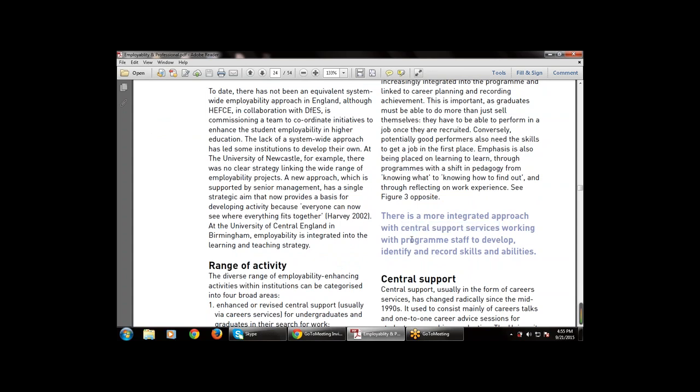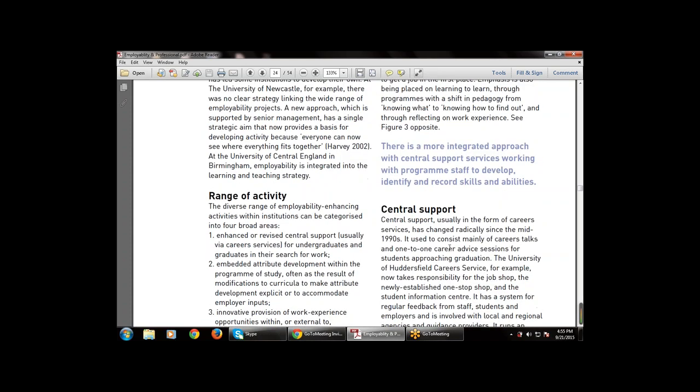Emphasis is also being placed on learning to learn — how and when to learn — through various programs. There is a shift in pedagogy from knowing what to know, to knowing how to find out and reflecting on work experience. There is a more integrated approach with central support services working with program staff to develop, identify, and record skills and abilities.